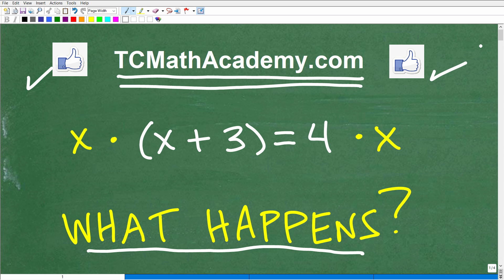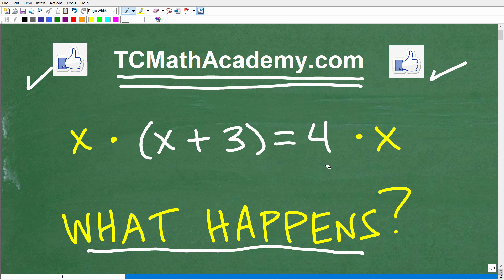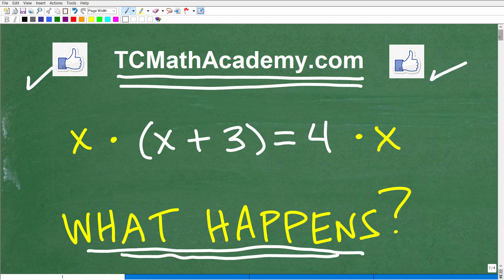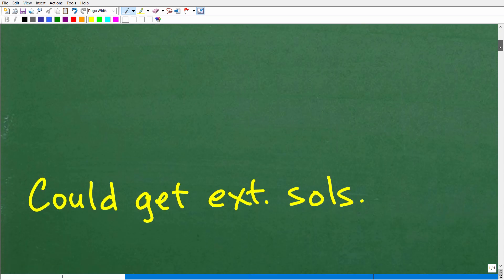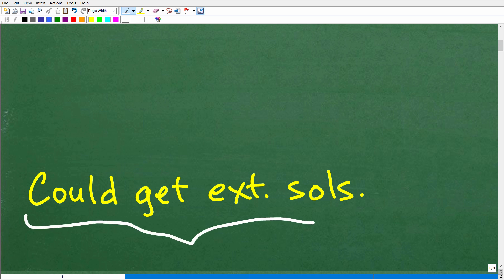So when we look at this basic equation, hopefully you're like, well, this is super easy. Why would I even want to multiply both sides of the equation by x? Well, let's take a look at the answer. The answer is: you could introduce extraneous solutions, or extraneous roots.